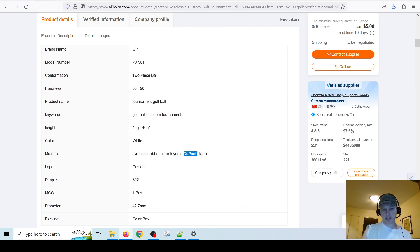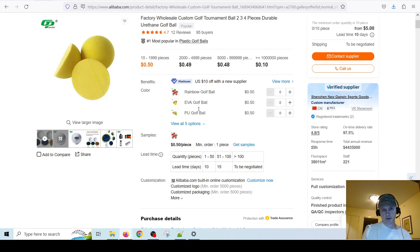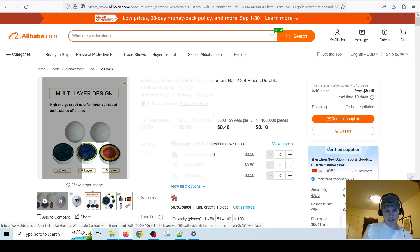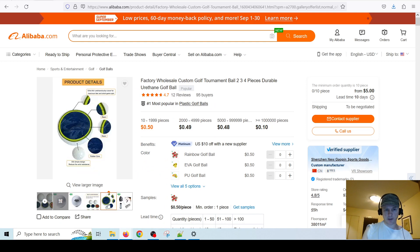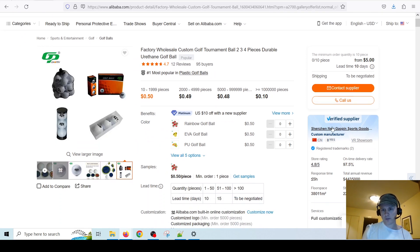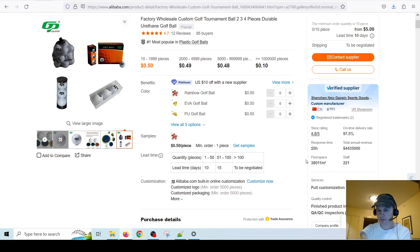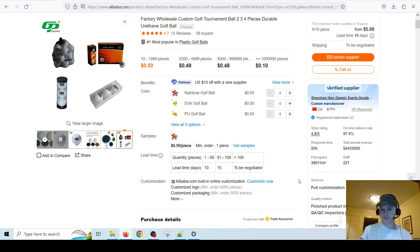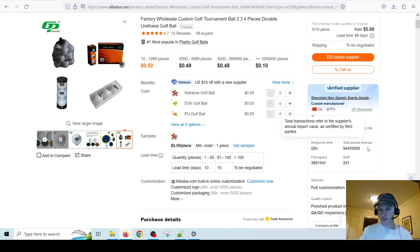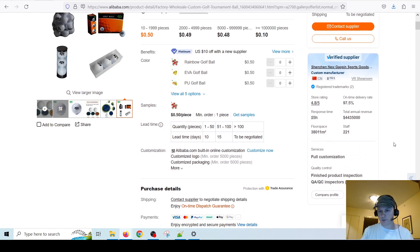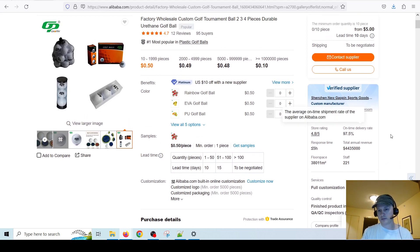Going back to the details, it'll tell you what the product is made of — synthetic rubber, and the outer layer is DuPont plastic. You can see some pictures where they cut the ball in half or show it in individual components. The supplier has a 4.8 rating, which is really good. The response time is less than five hours — so on average if you send them a message they'll reply within five hours. Just remember that they're on Chinese time, so figure out your time zone and the time difference with China. If you send a message in the middle of the night for them, they may not respond — best to send it during their working hours.